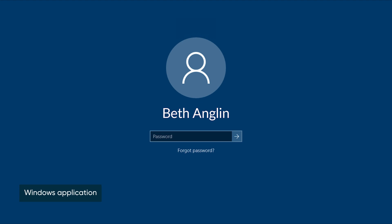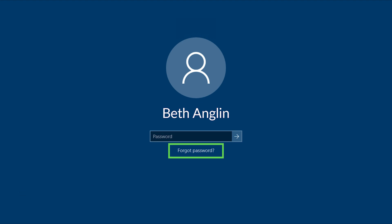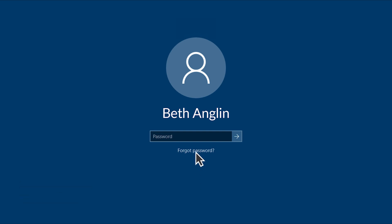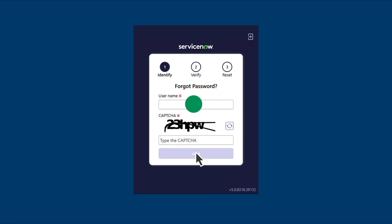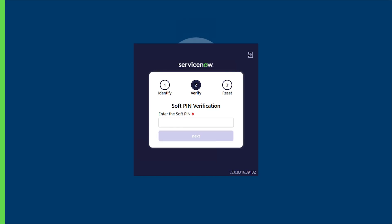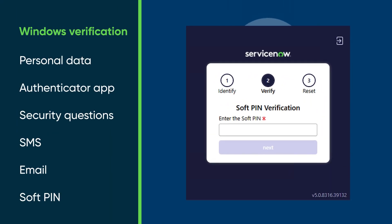The Windows application adds a 'Forgot Password' link to the login screen. Password Reset administrators just need to download and run an EXE or MSI file on the user's computer. Users click the link and verify their identity through any one of these types of verification: personal data, authenticator app, security questions, SMS, email, or soft pin.